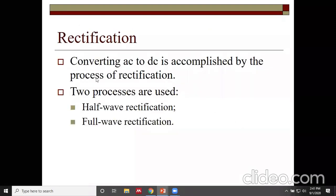Rectification is the process of converting AC to DC. AC is bidirectional while DC is unidirectional. If you pass AC through the diode, you can observe DC current on the other side. There are two types: half wave and full wave rectification, which you have already studied at pre-university level.